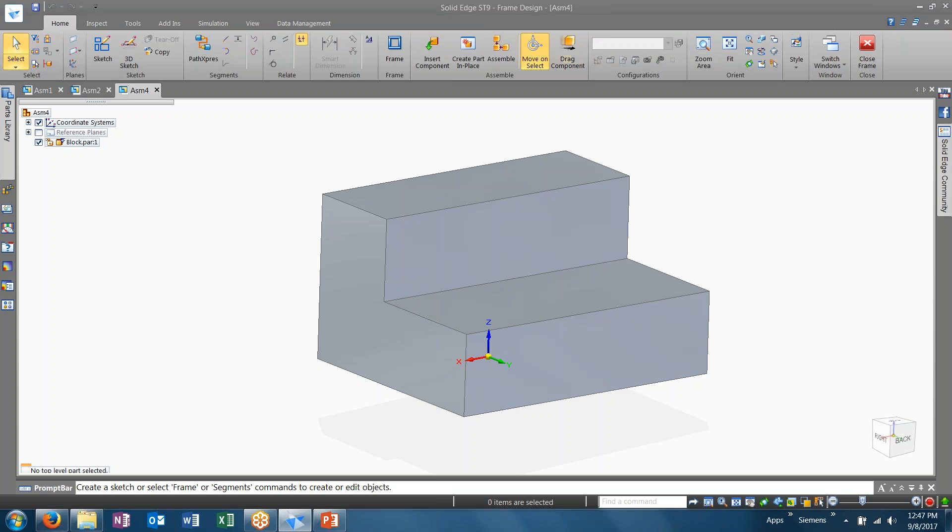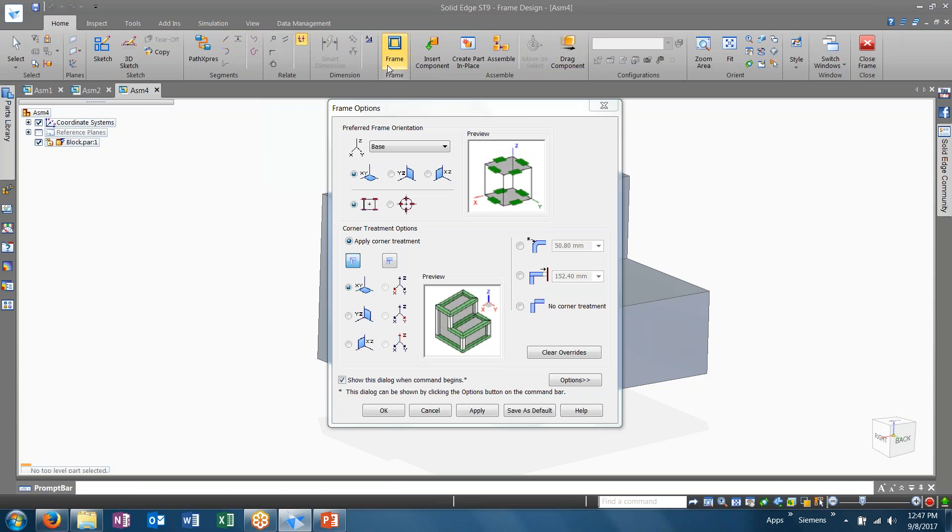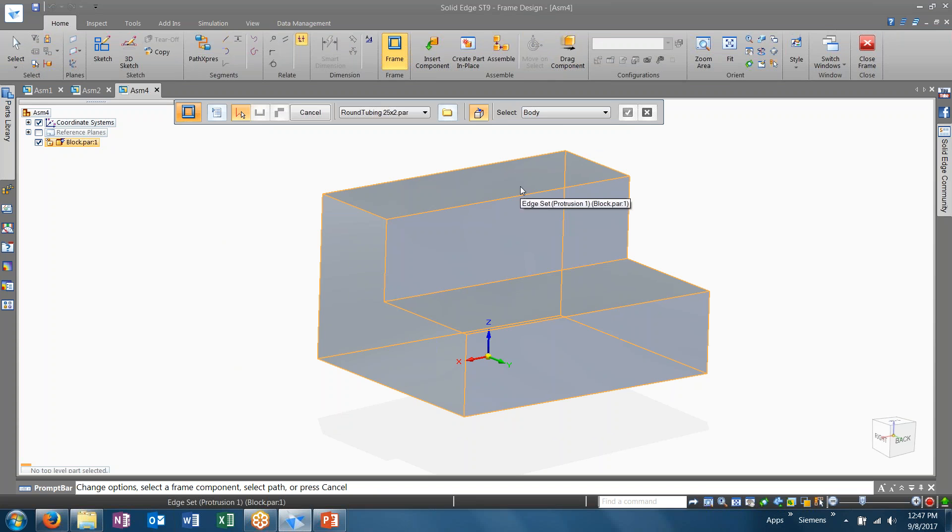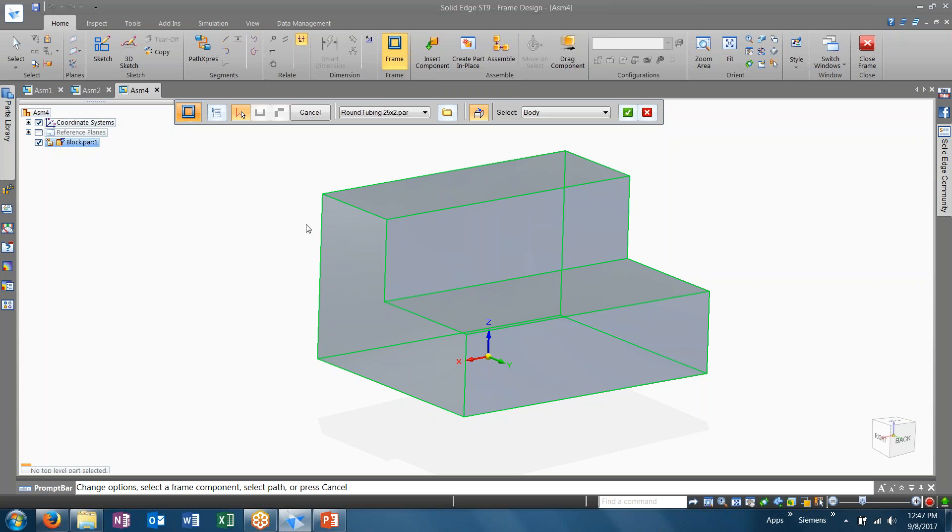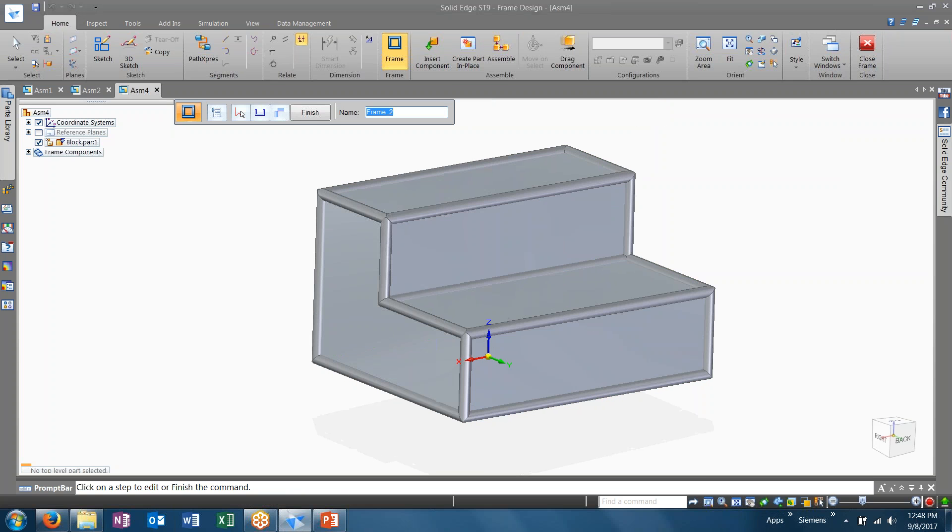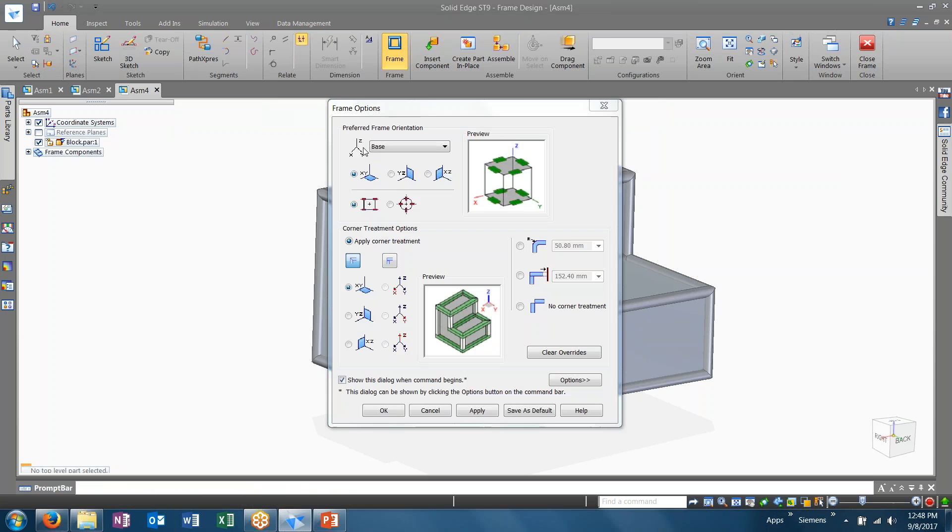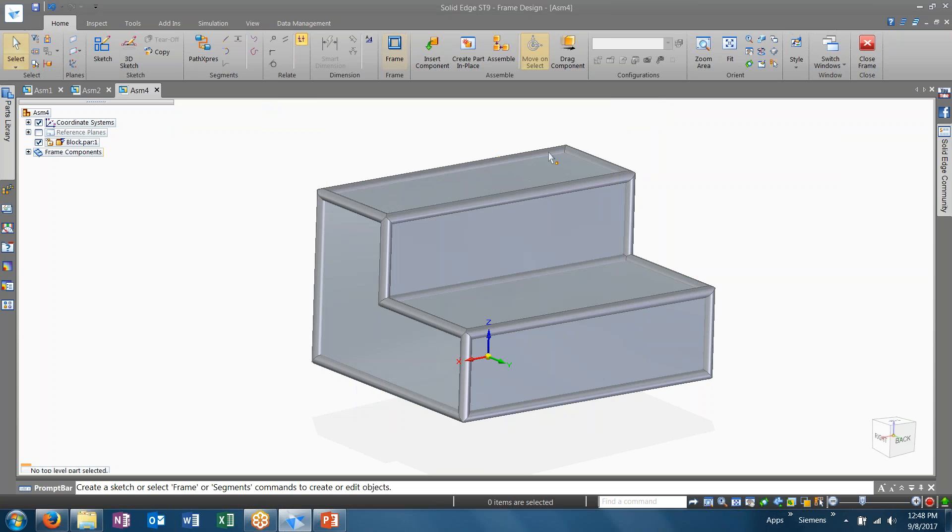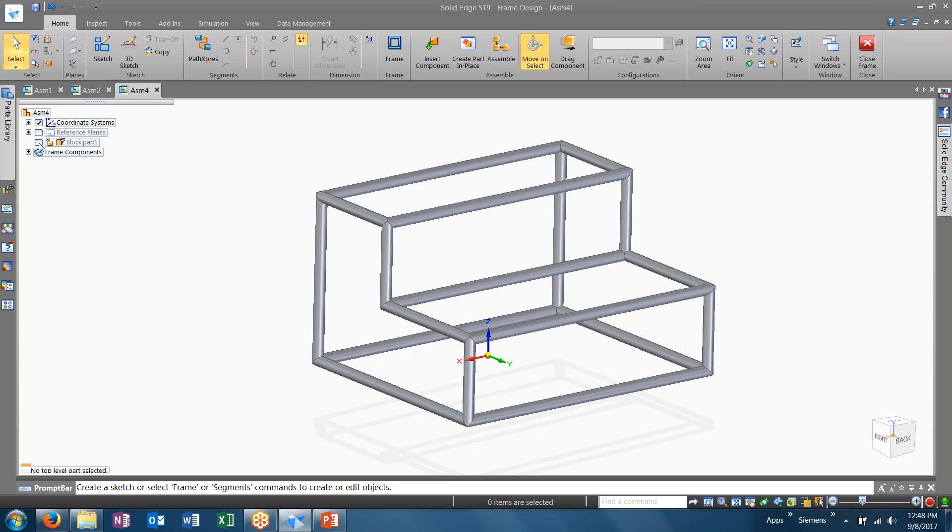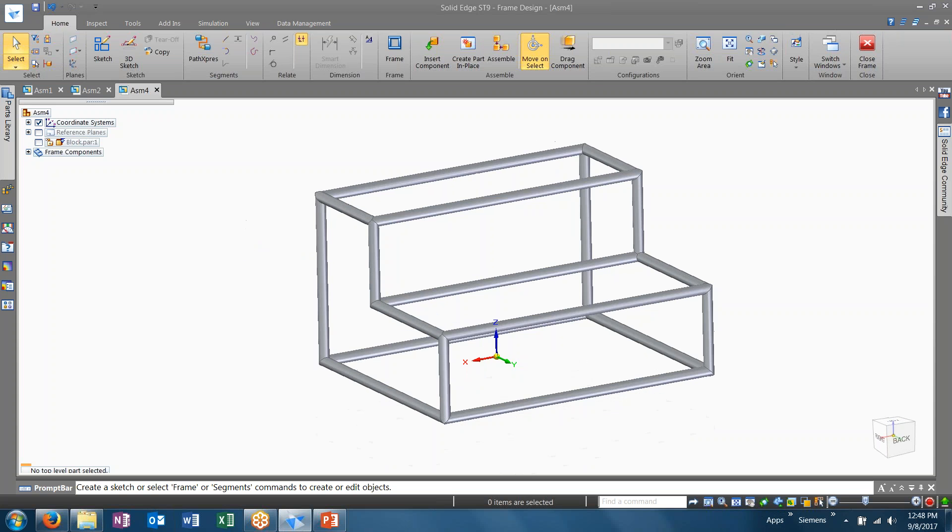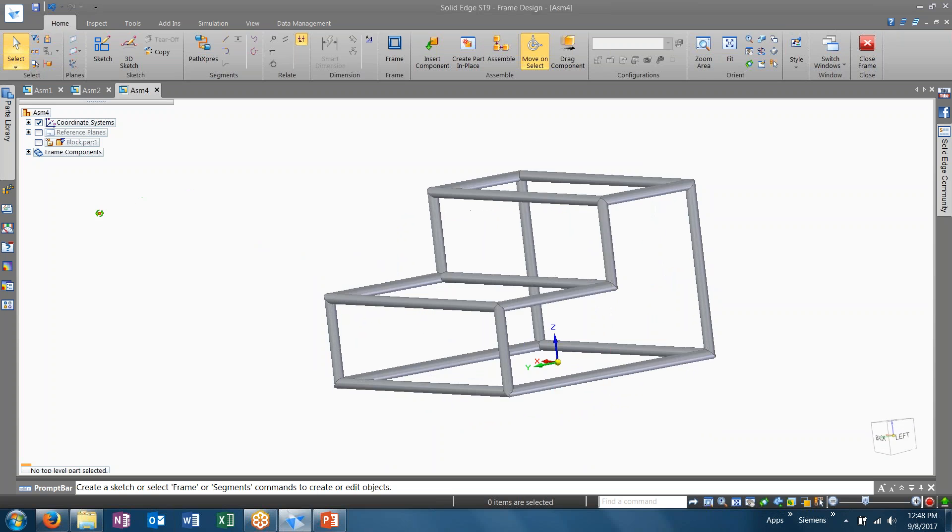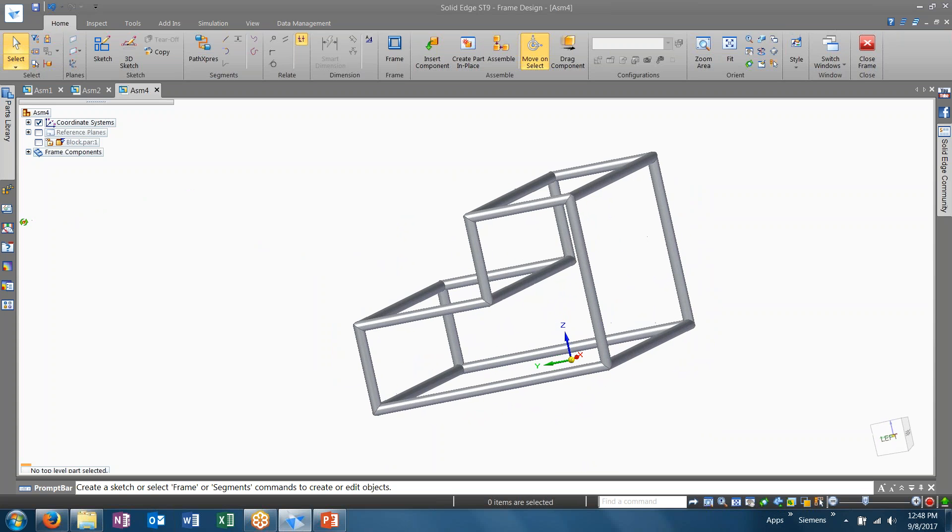Again, launching the frame environment and the frame command. I don't have to make any changes here. The other thing different is instead of selecting a single edge or faces, I can choose to grab an entire body, which will grab all the edges. I'm going to use the round tubing again. And when I accept this, you'll see a frame component was generated on each edge. Now, if I hide my block part, you'll see I'm left with just the frame built around it.